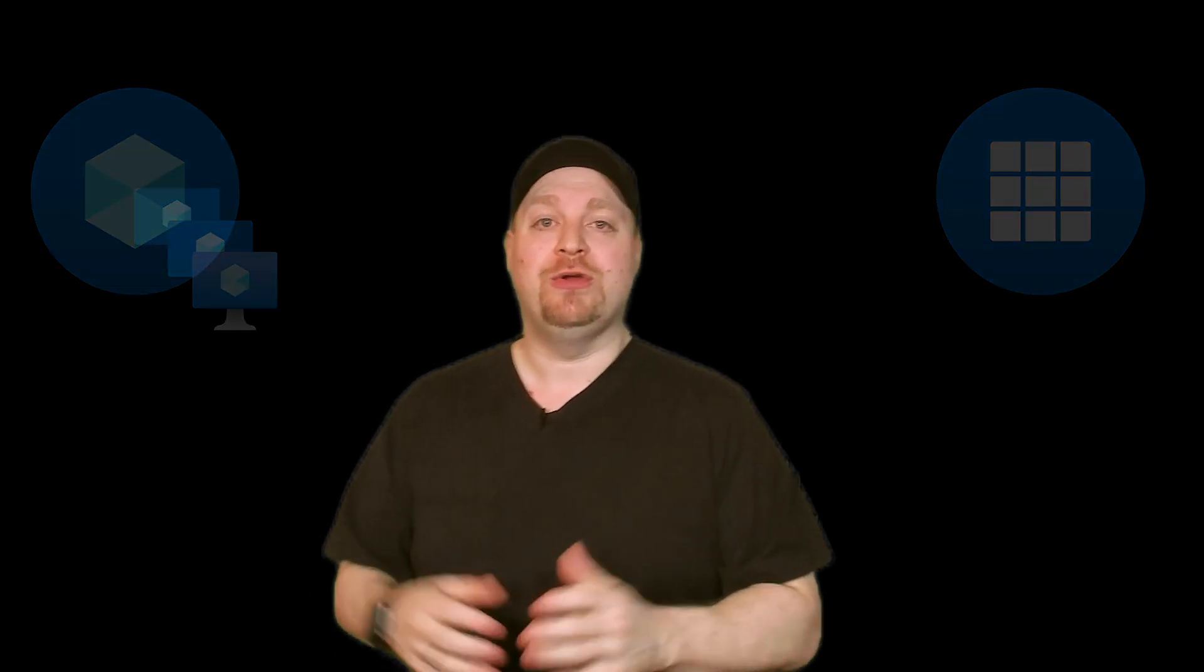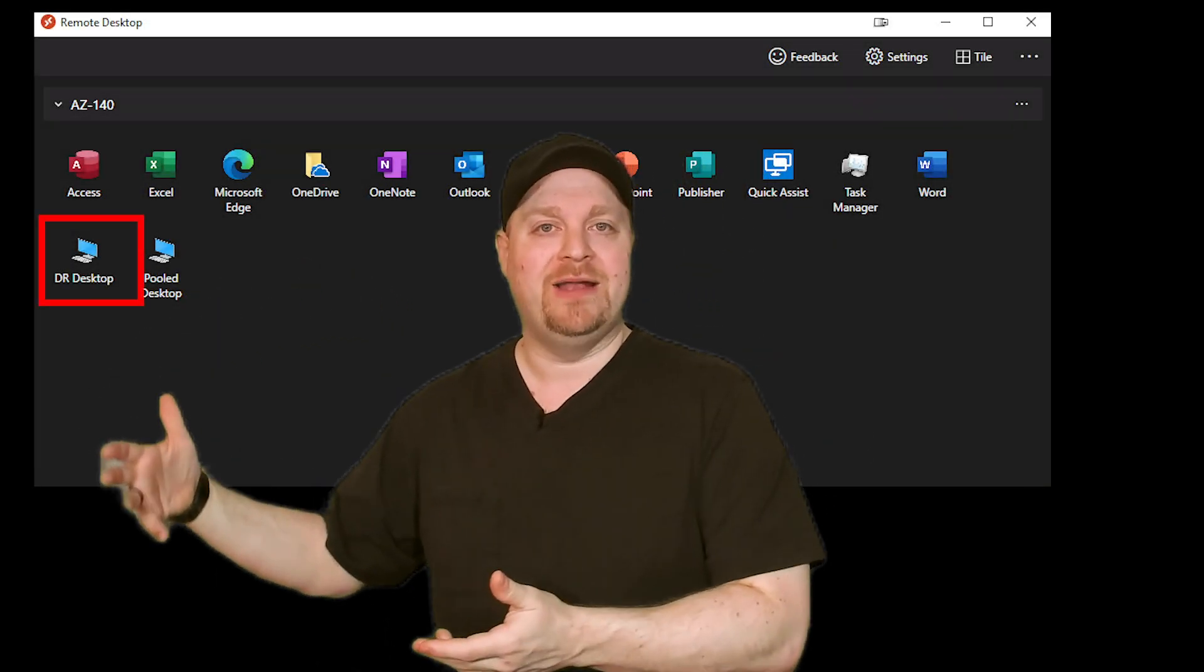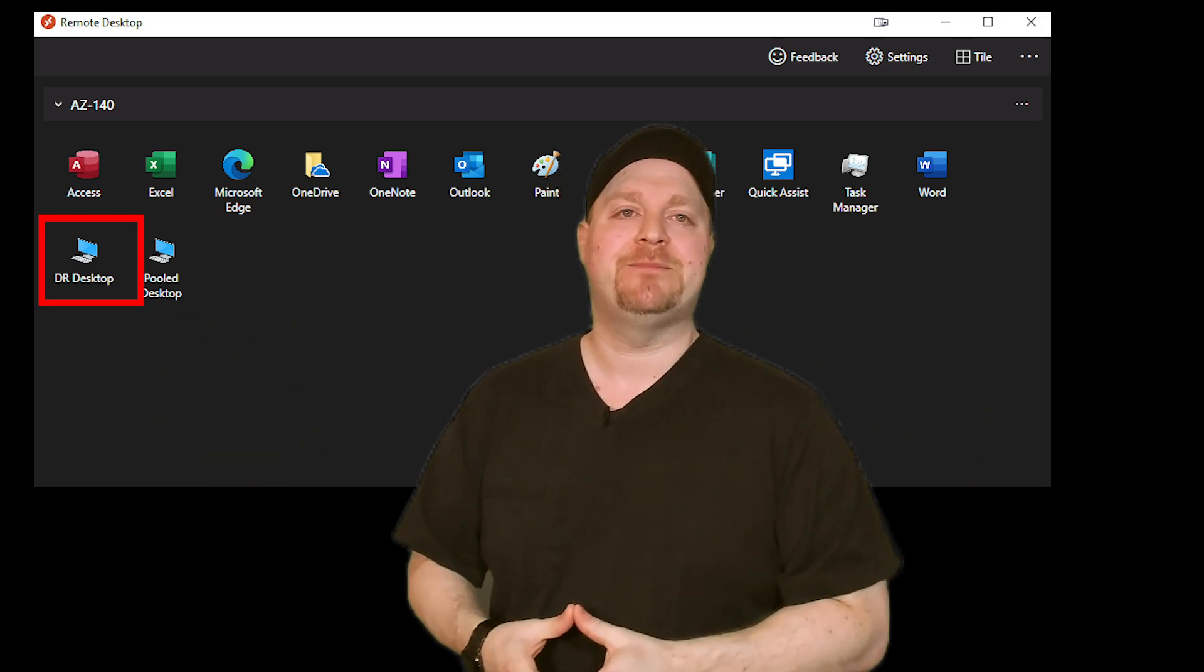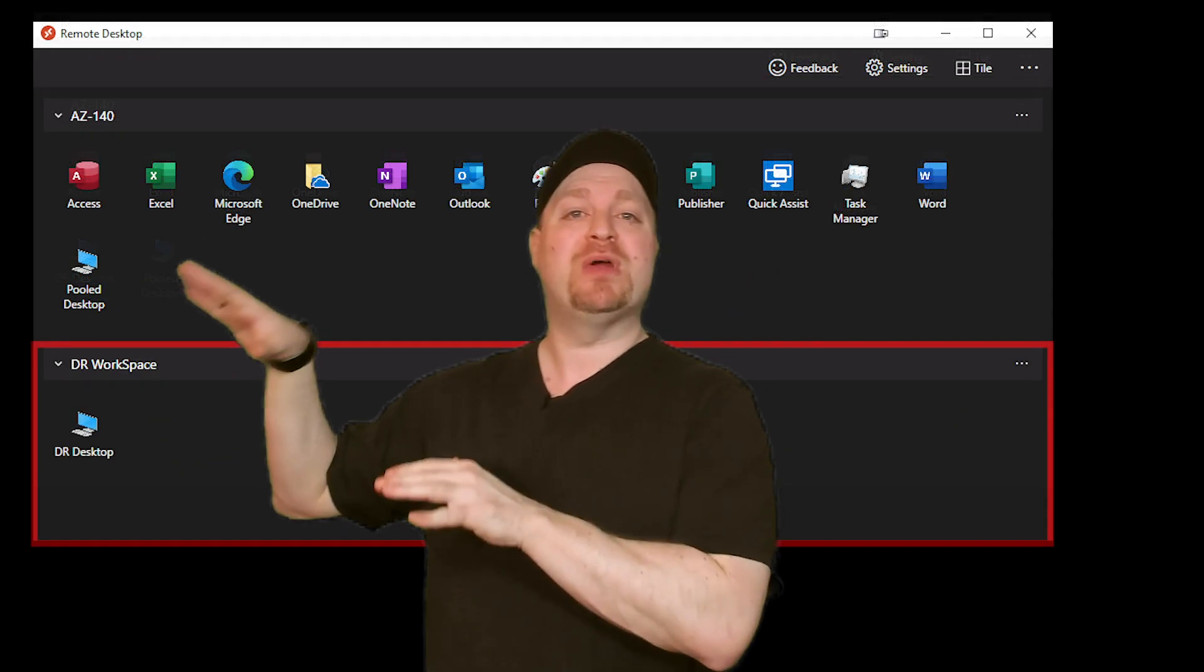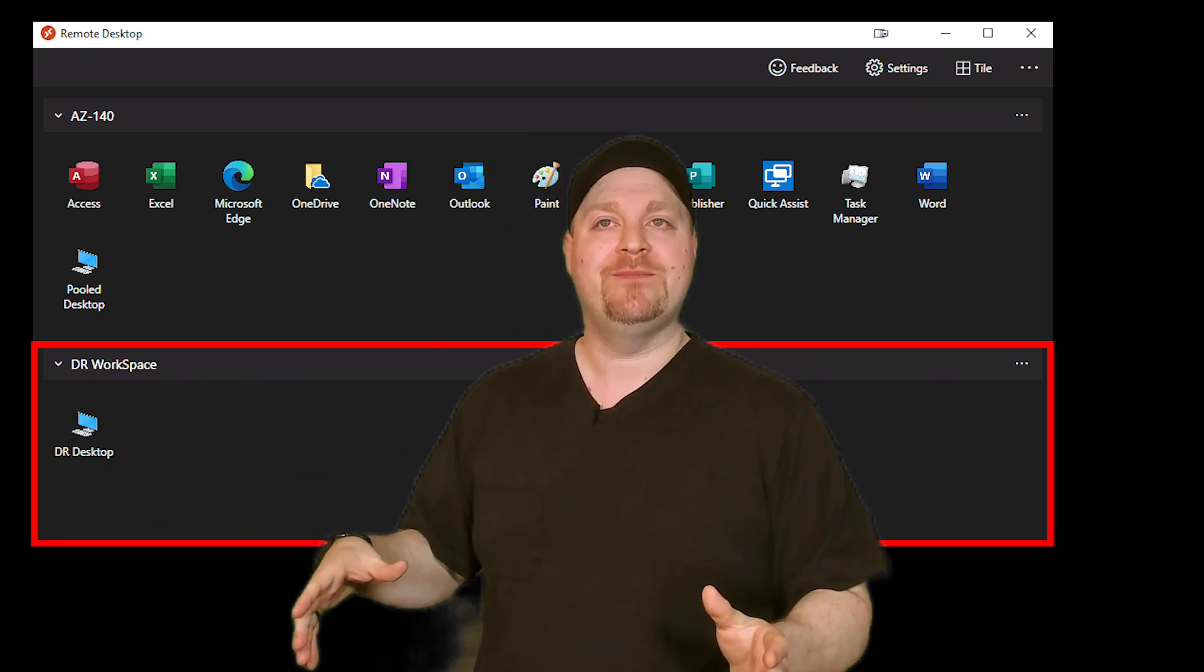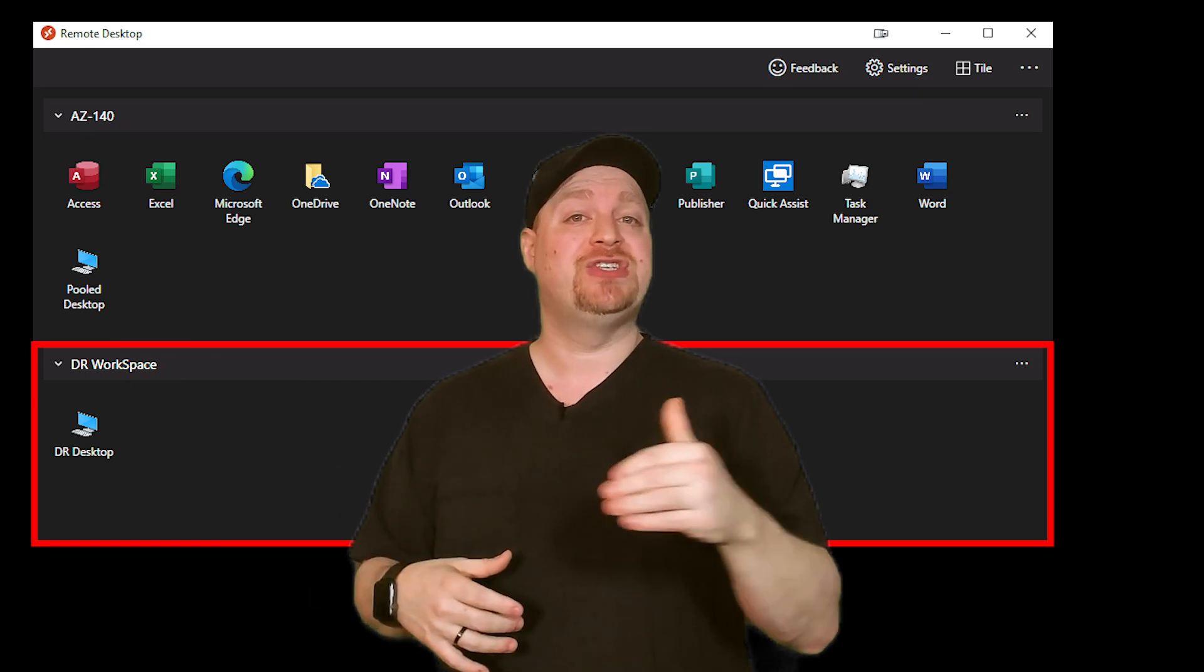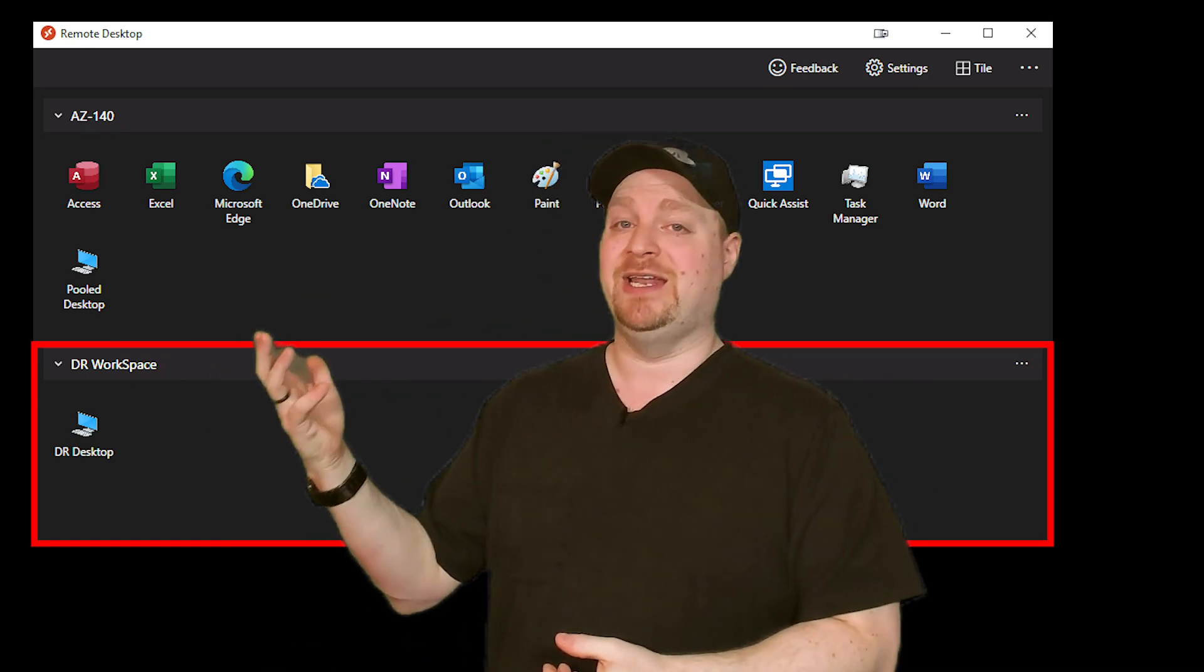And you can set that icon up in two different ways. You can just name it as a DR icon, like DR desktop or something like that. Or you could put that icon in a separate workspace that's labeled disaster recovery. That way your users can understand which icon they should use on a regular basis and which one they use in a disaster.